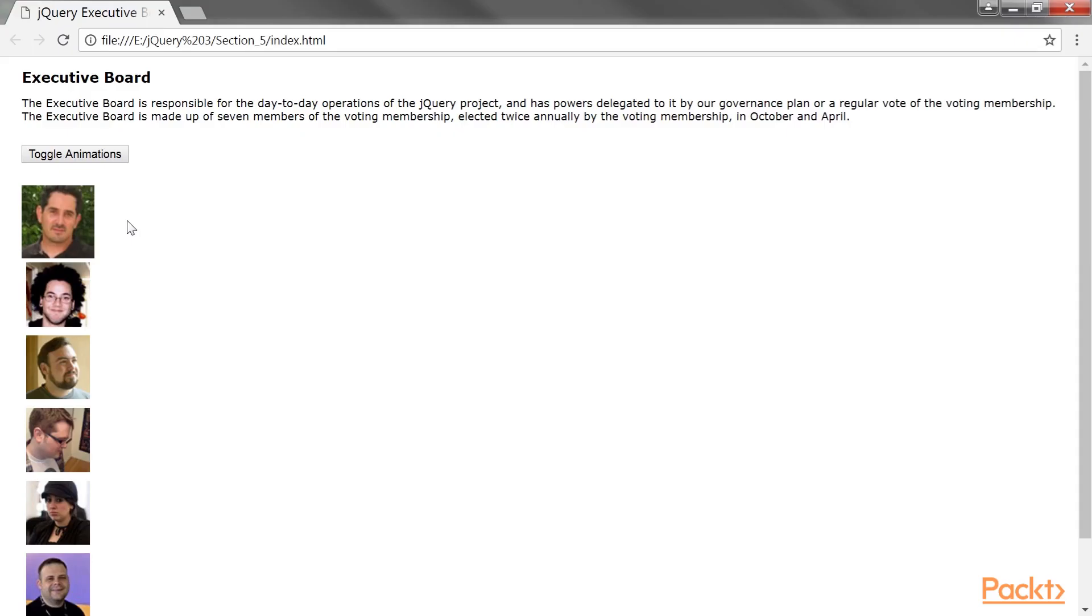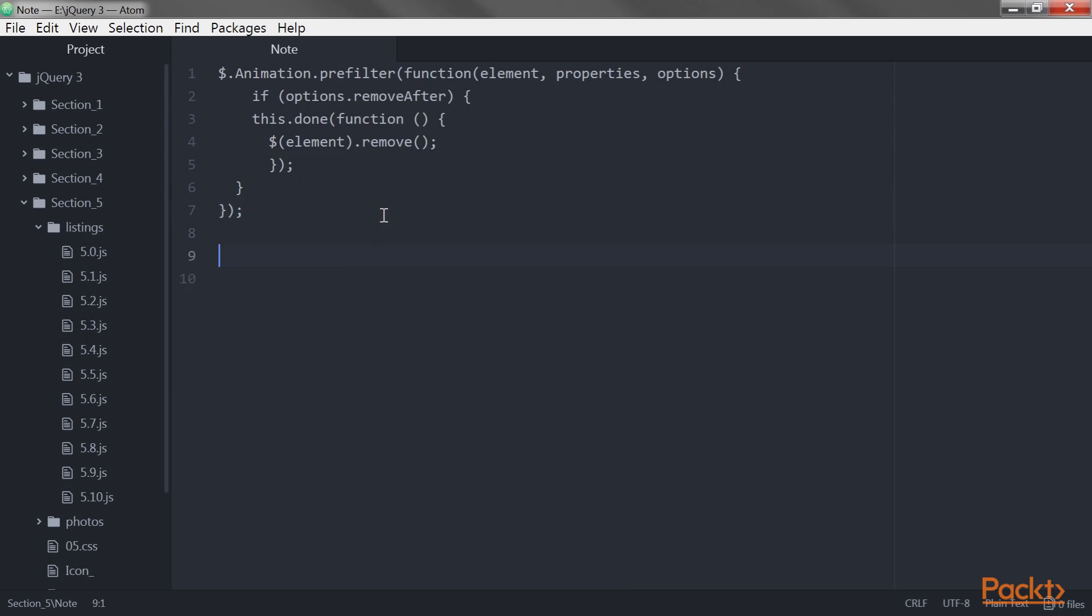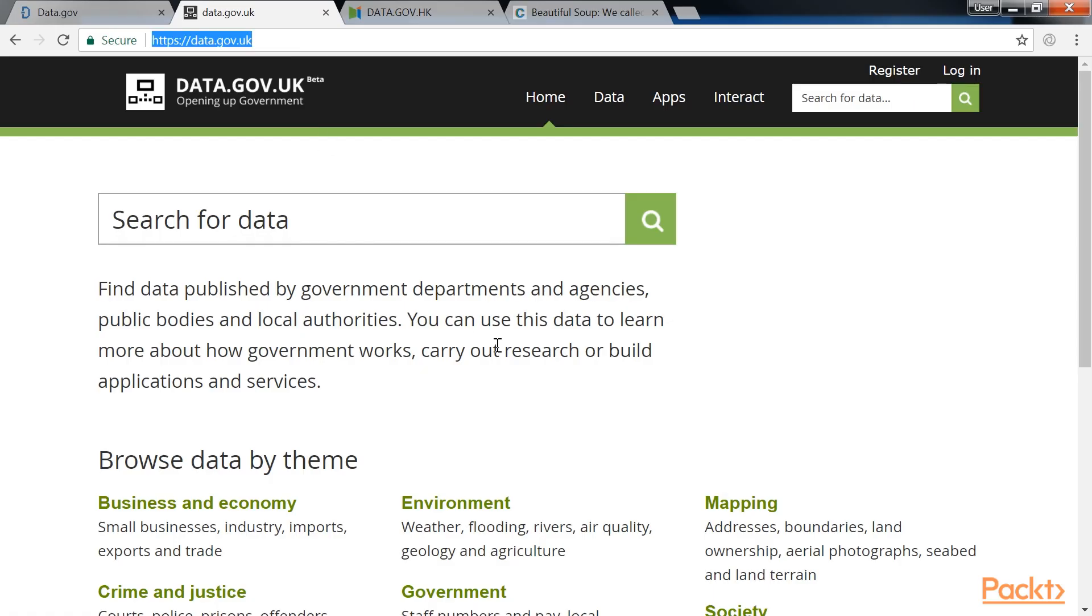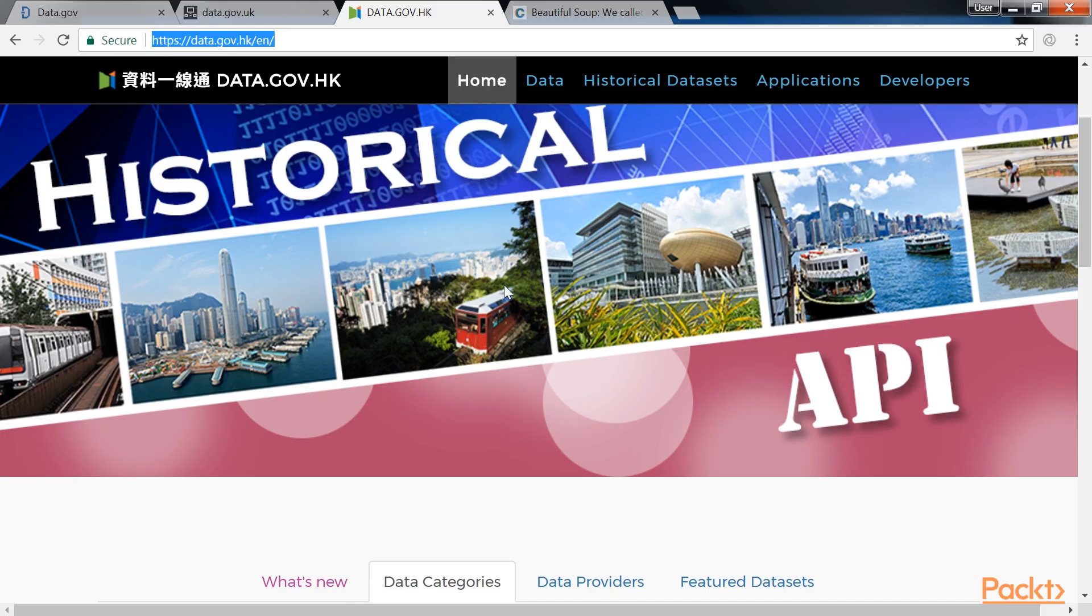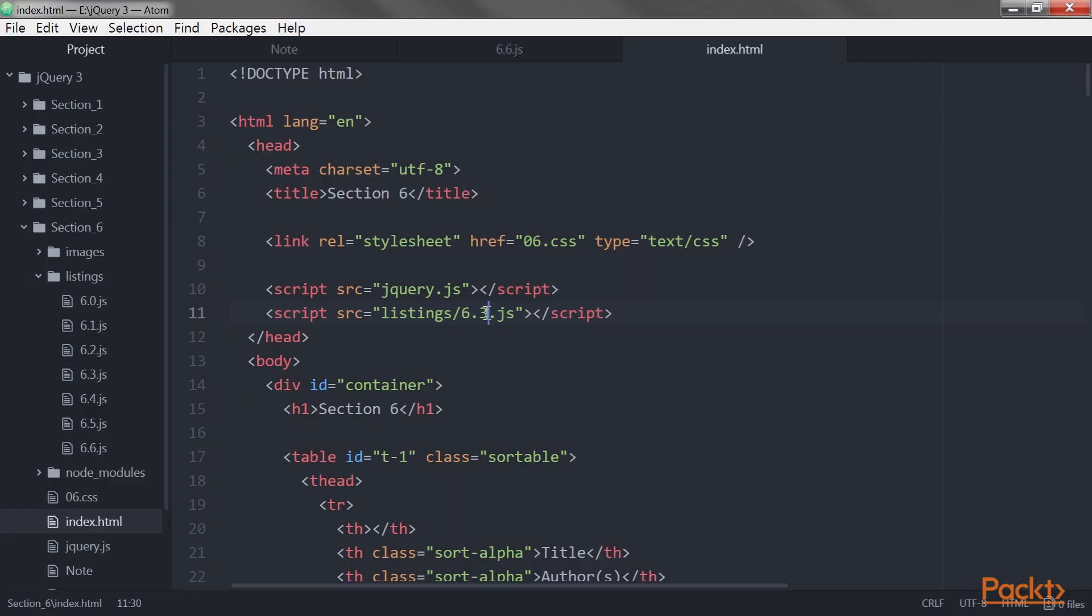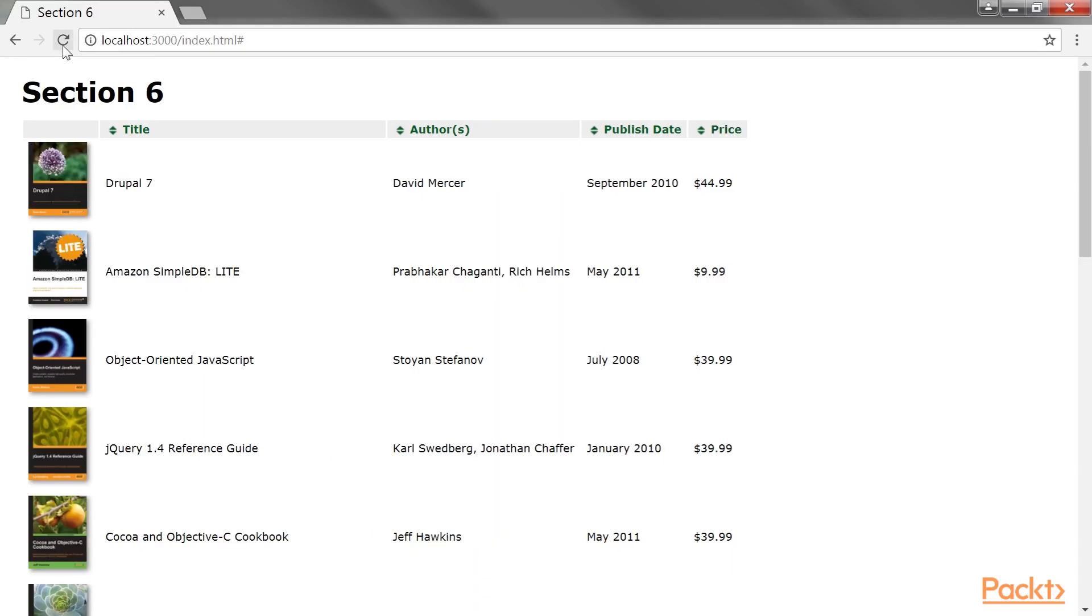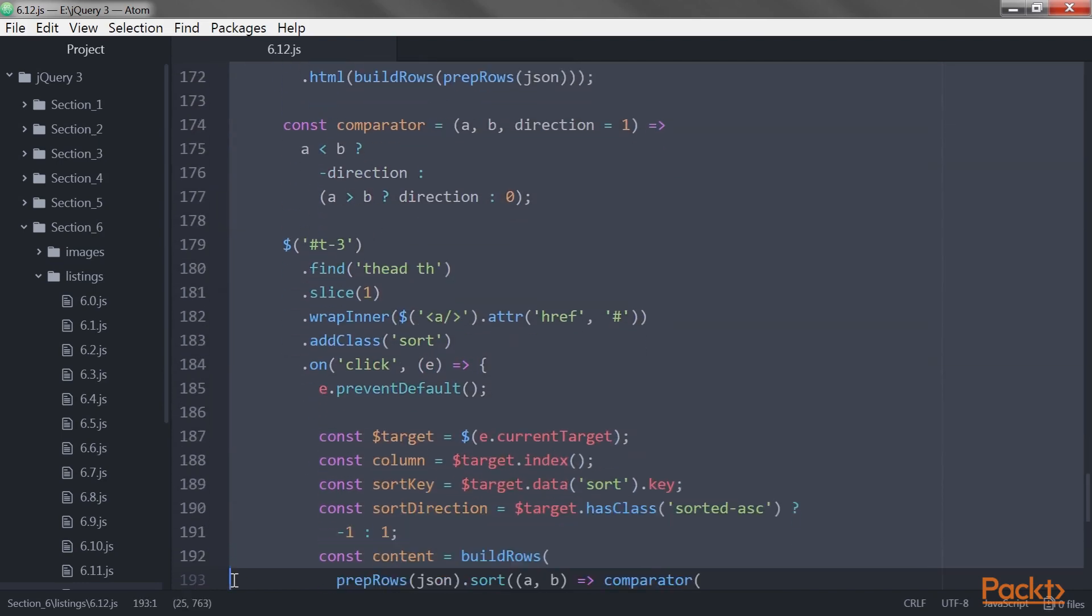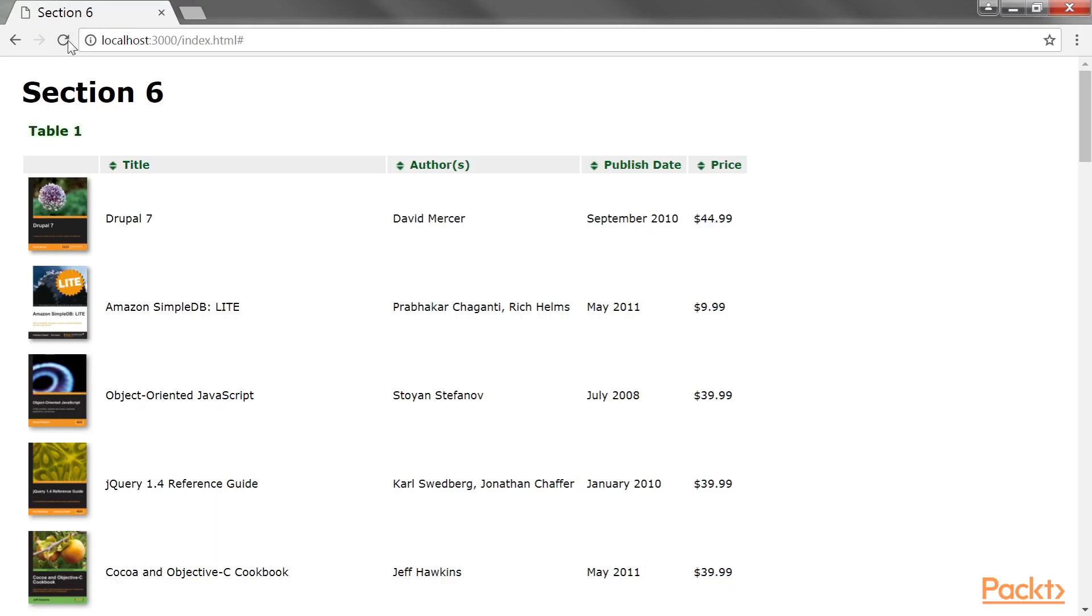The next section, Advanced DOM Manipulation, provides you with more practice modifying the DOM with techniques such as attaching arbitrary data to elements. You'll also learn how to extend the way jQuery processes CSS properties on elements.